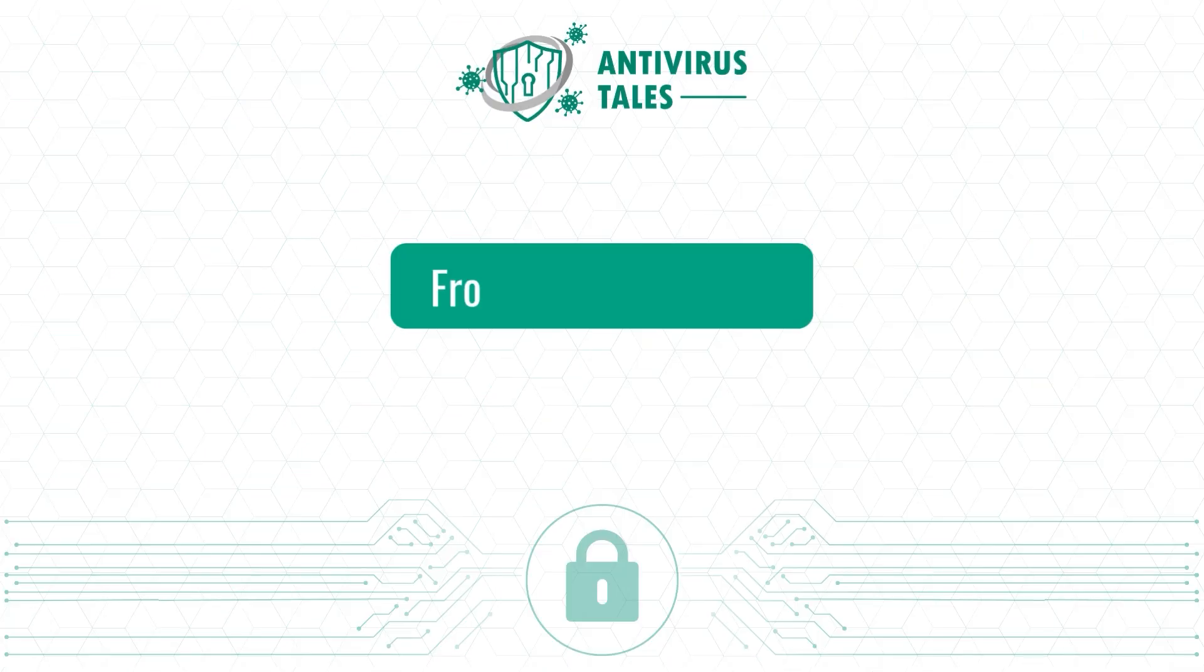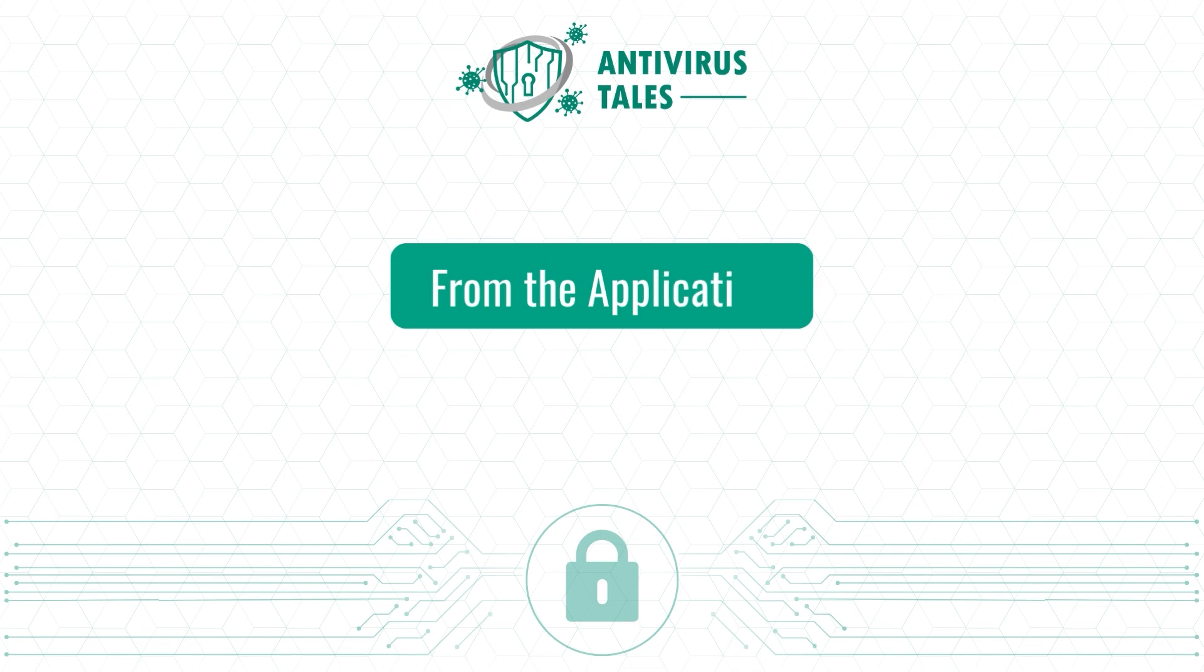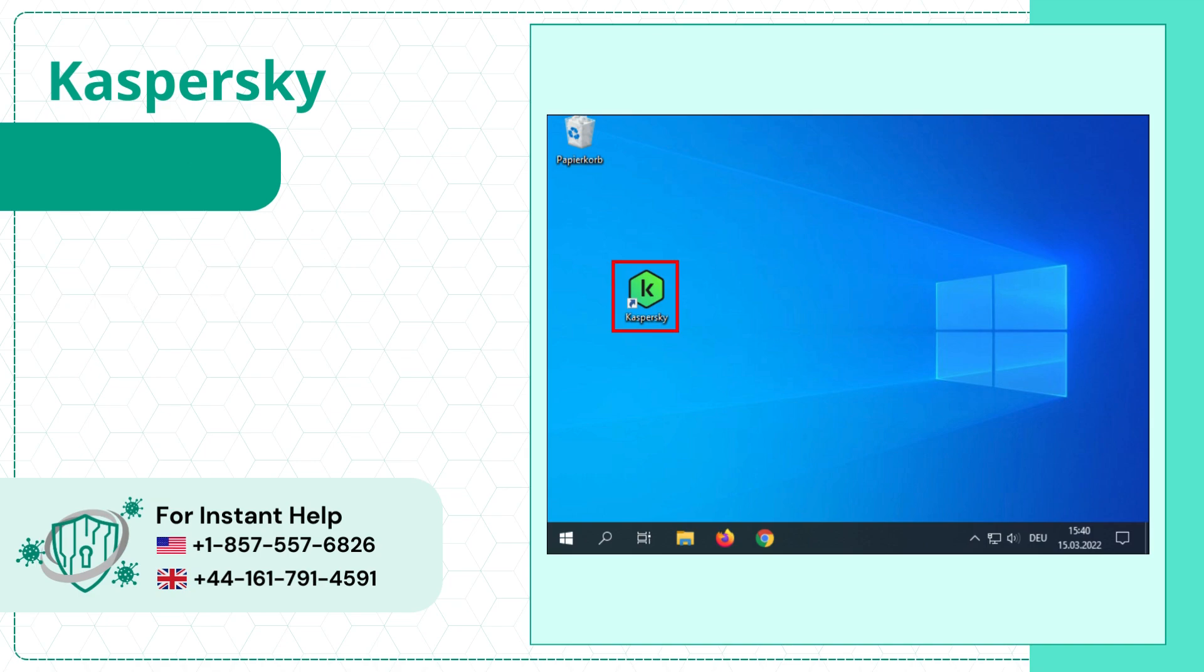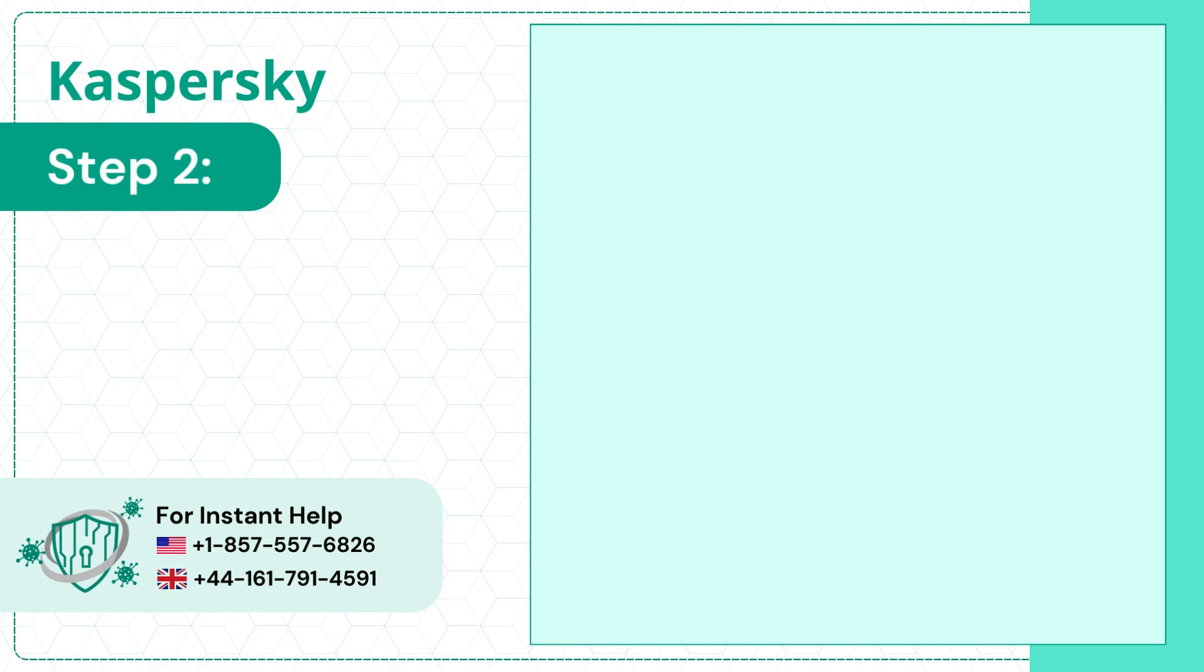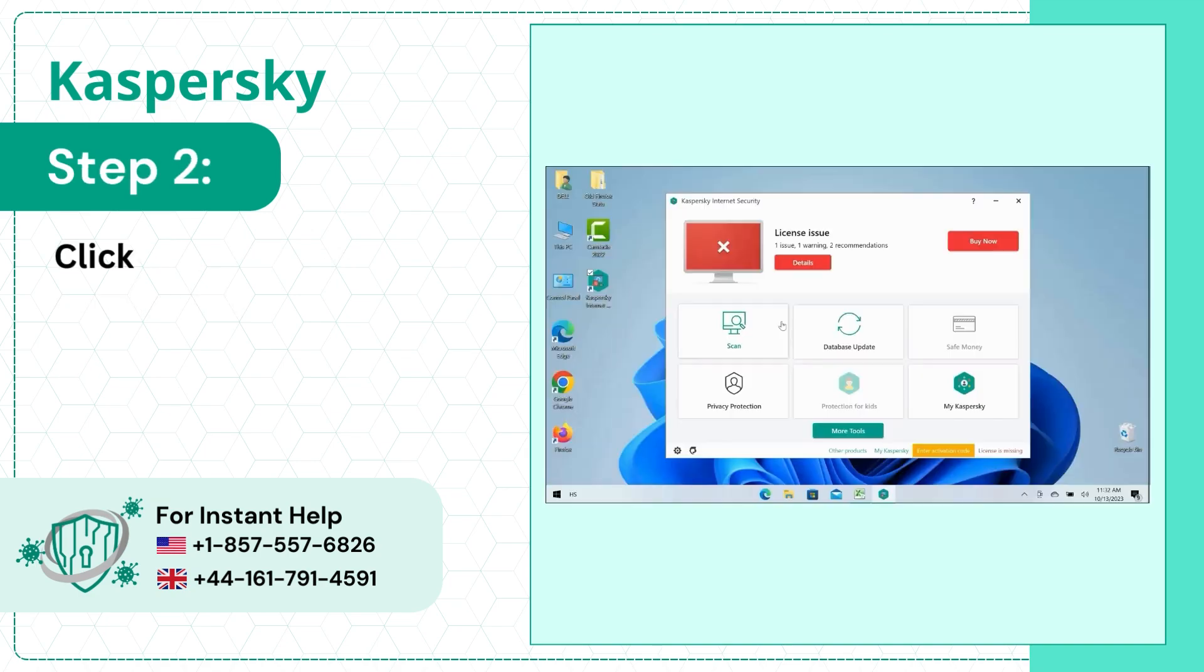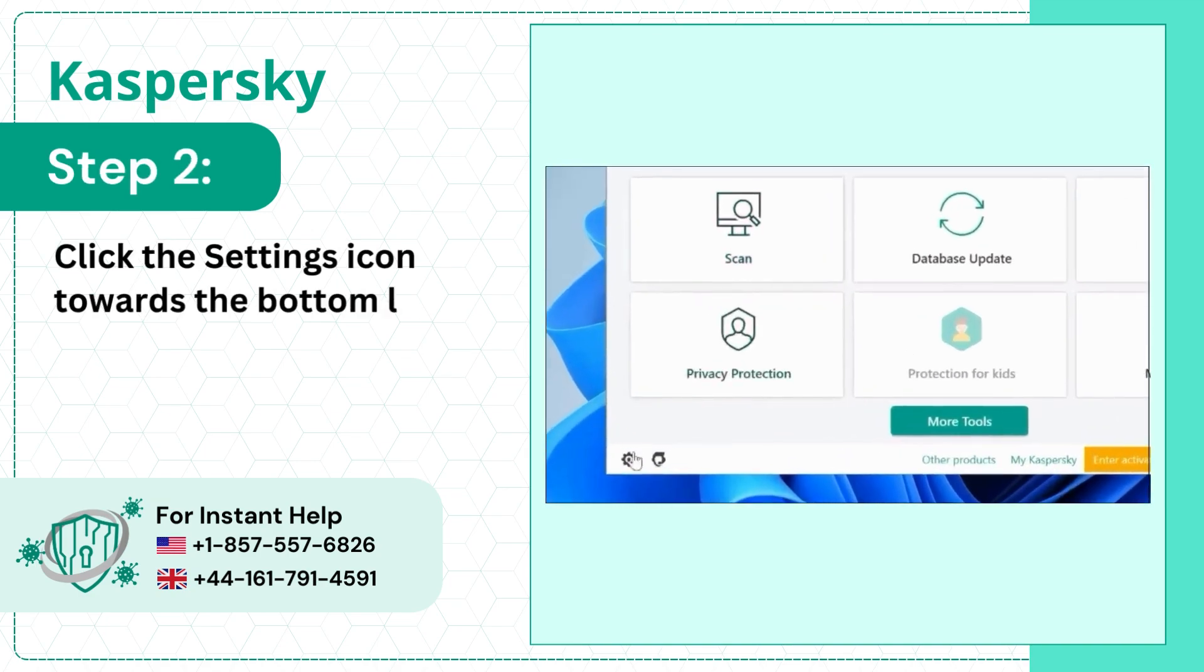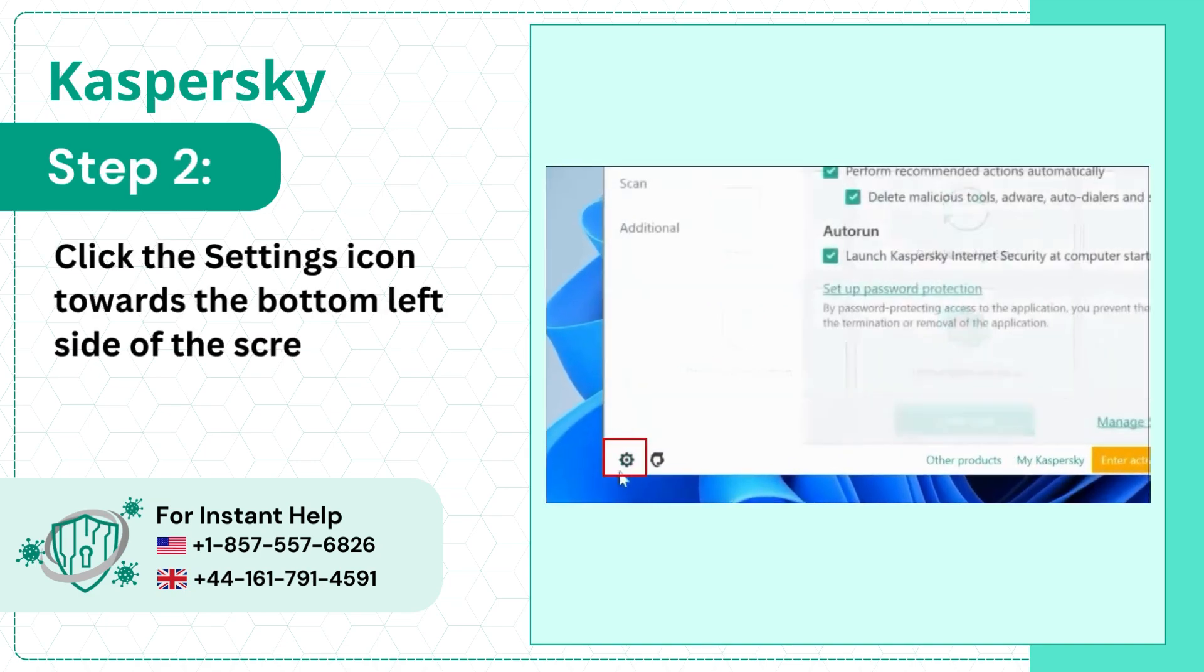From the application. Step 1: Open the Antivirus application. Step 2: Click the Settings icon towards the bottom left side of the screen.